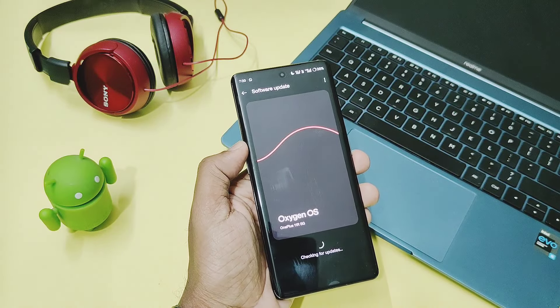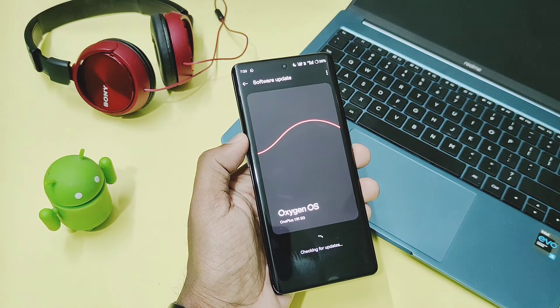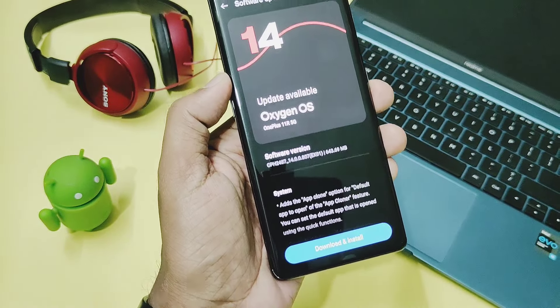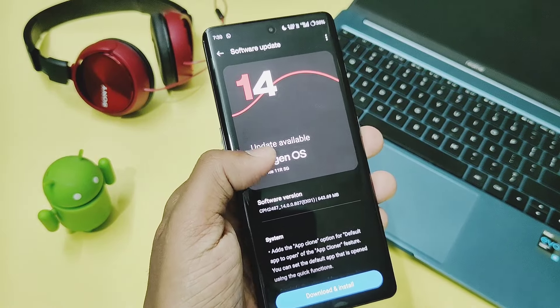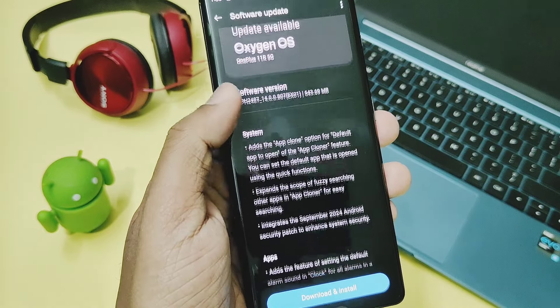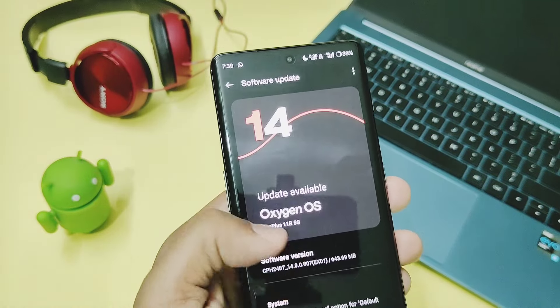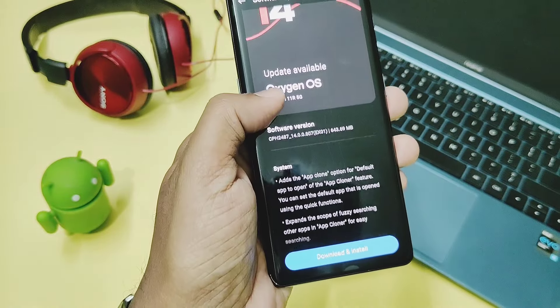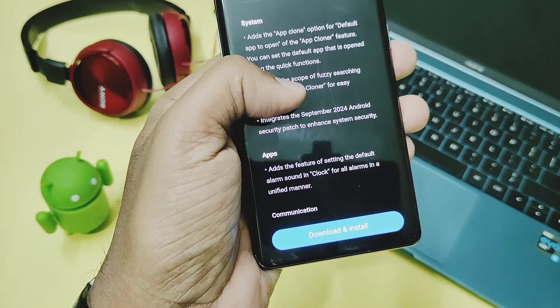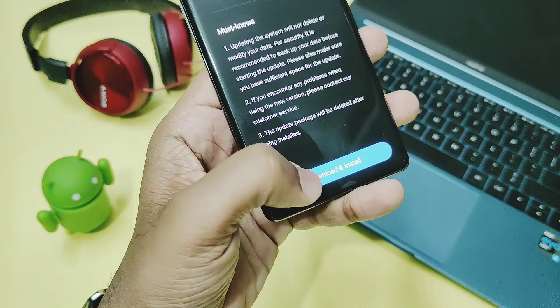The update size is pretty big, it's 640 MB. So today in this video we are going to check out all the new changes of this update along with its performance in comparison with the old build v806 of this device.